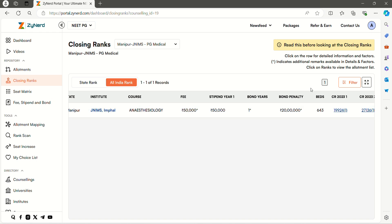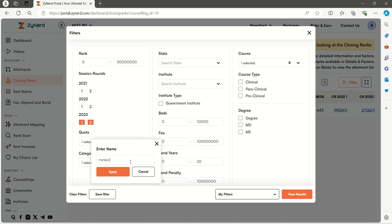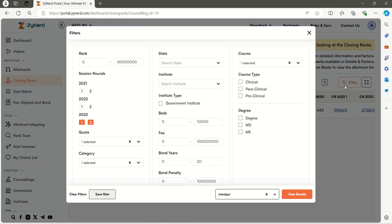There is a new feature where you can save your filter. Using the save filter option, you can save the filter in case you are looking for a certain combination. The next time you can use your saved filter in the specific state you are looking for.